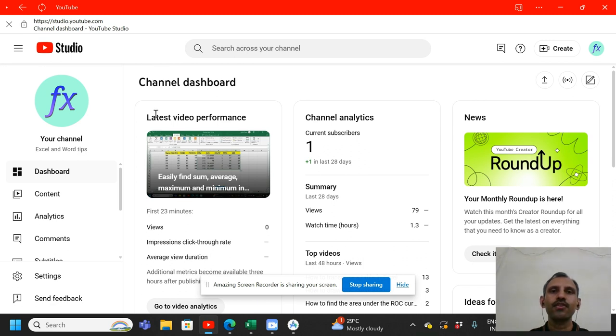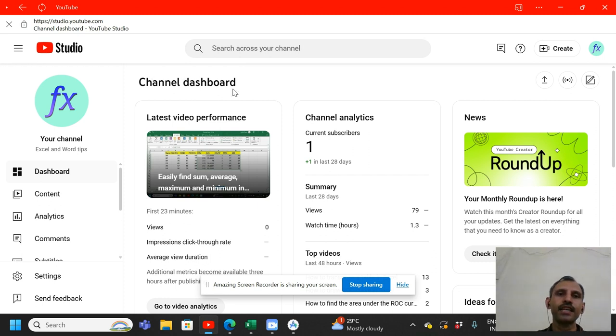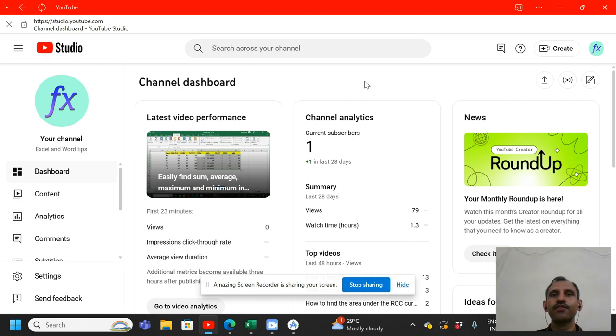So I thought of sharing the knowledge and I have created a new YouTube channel. If any of you are interested in Excel and Word, you can subscribe to this channel. I will provide a link in the description. So that's it for this video. Thank you very much for watching.